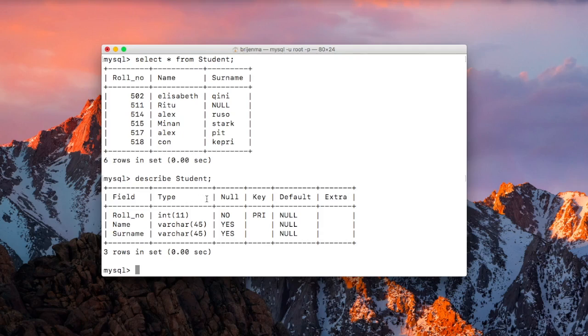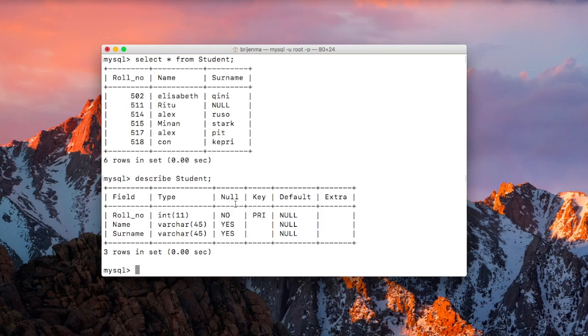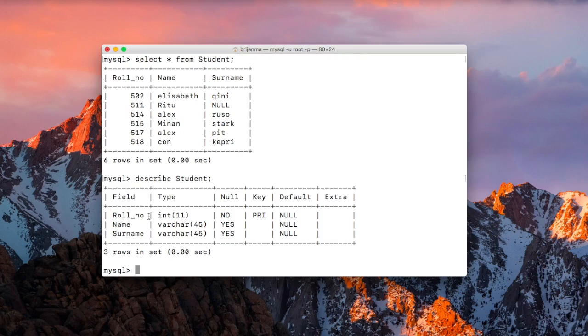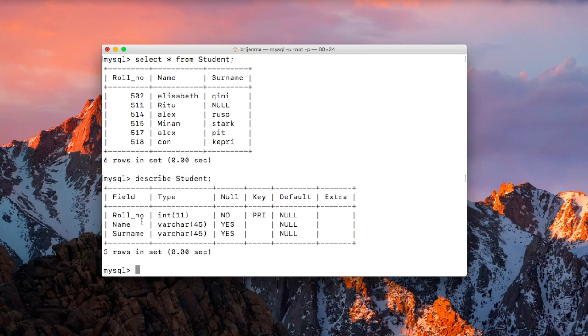And the third column represents null constraint. And this means whether you can leave a field or a column null or not. Because the roll number is our primary key, it cannot be null because we have to specify the primary key. Otherwise, there is no value that can uniquely identify the entire row in your table. And name and surname can possibly be null.